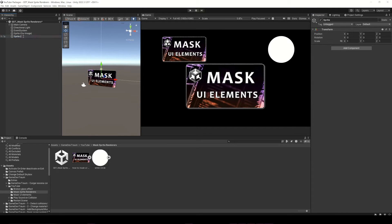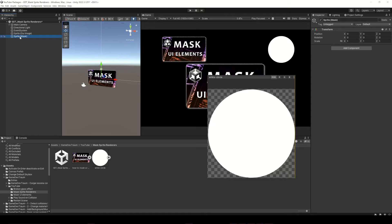This other object will be our mask. The mask has to be an image with transparency, because Unity will use the alpha component to mask.